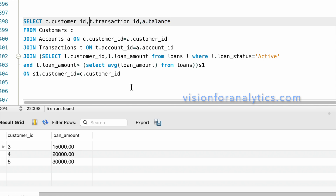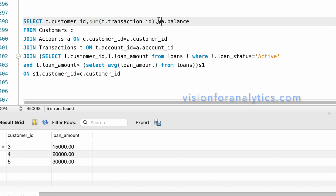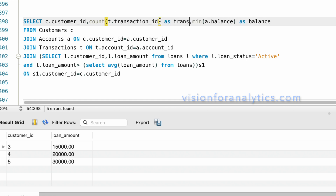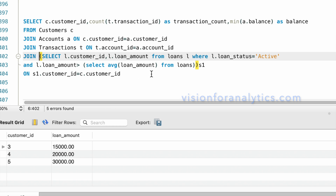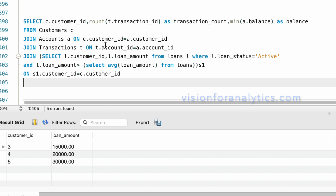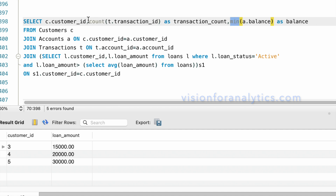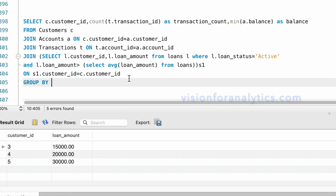We add COUNT(t.transaction_id) AS transaction_count and MIN(a.balance) AS balance. Since we are using COUNT and MIN aggregate functions, we need to group the data on customer_id: GROUP BY c.customer_id.